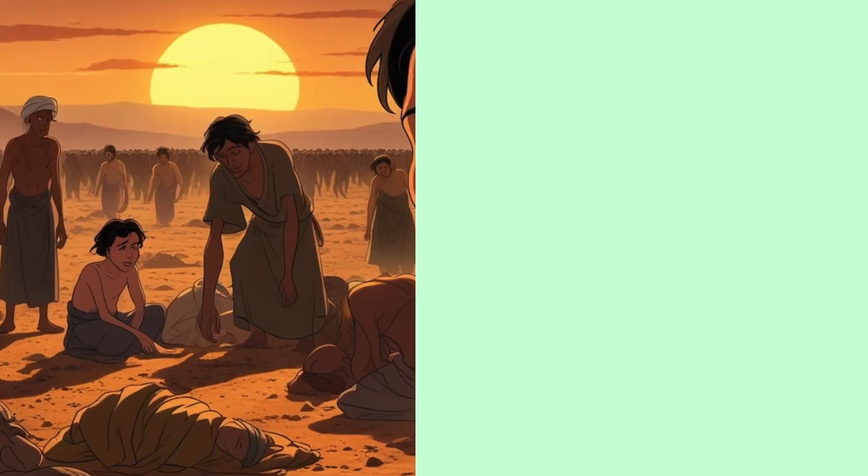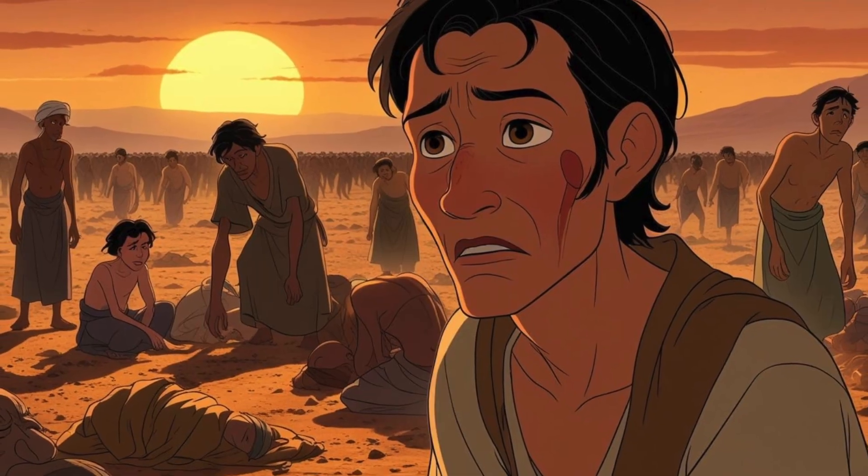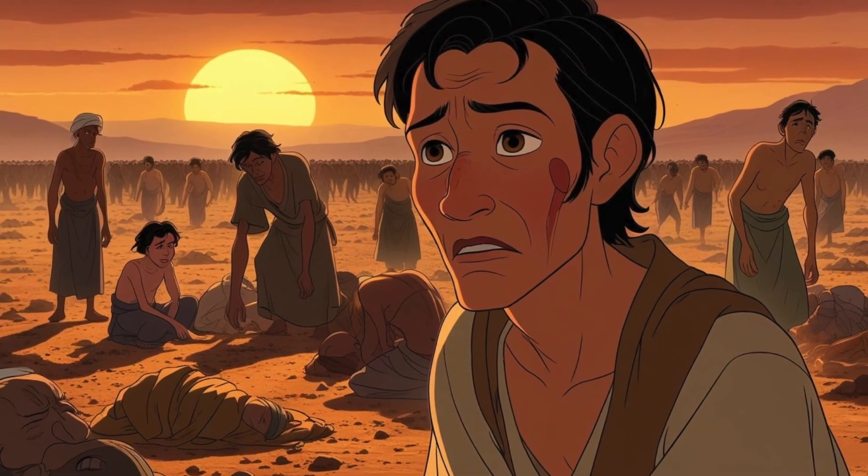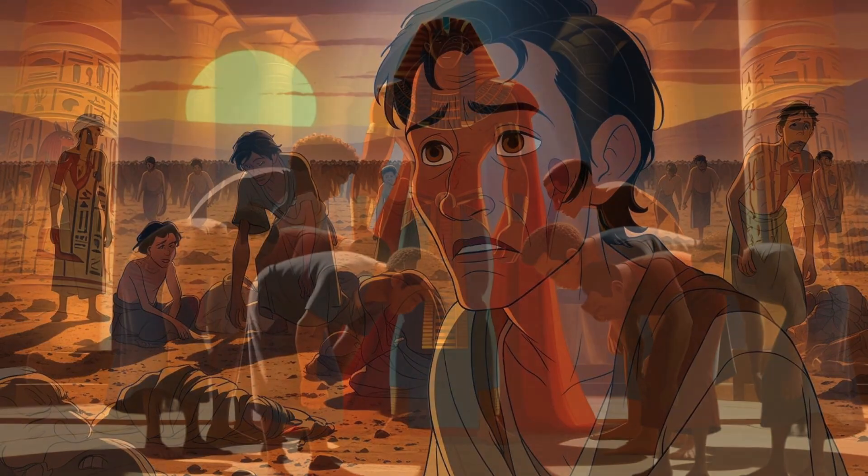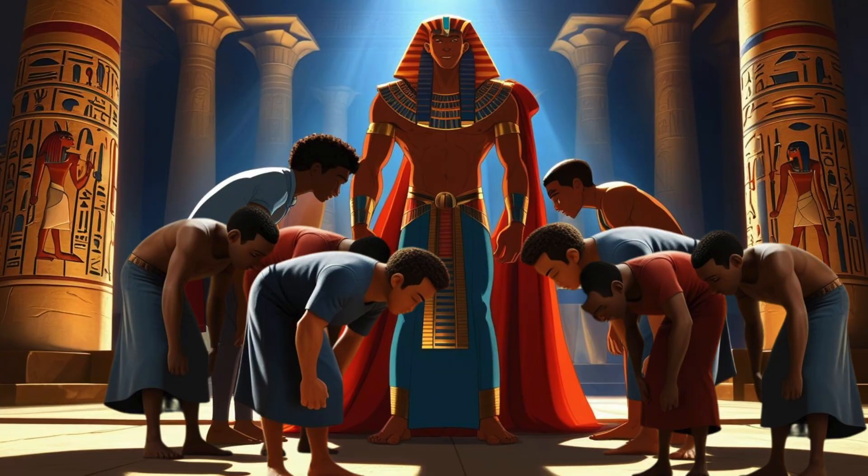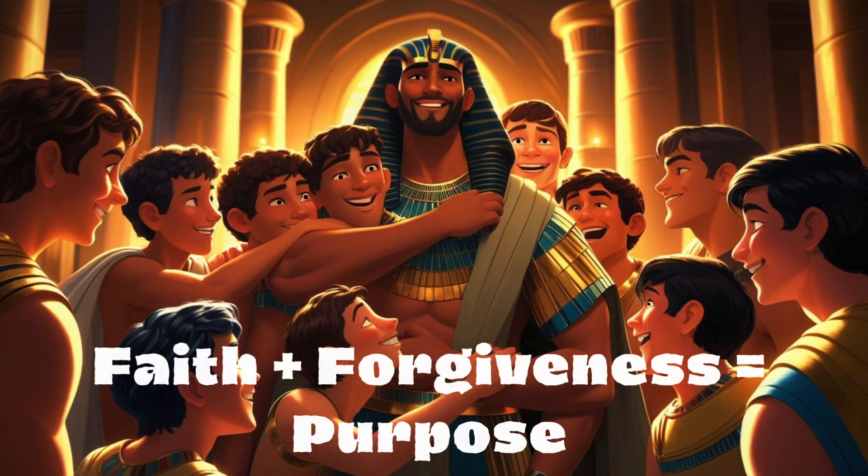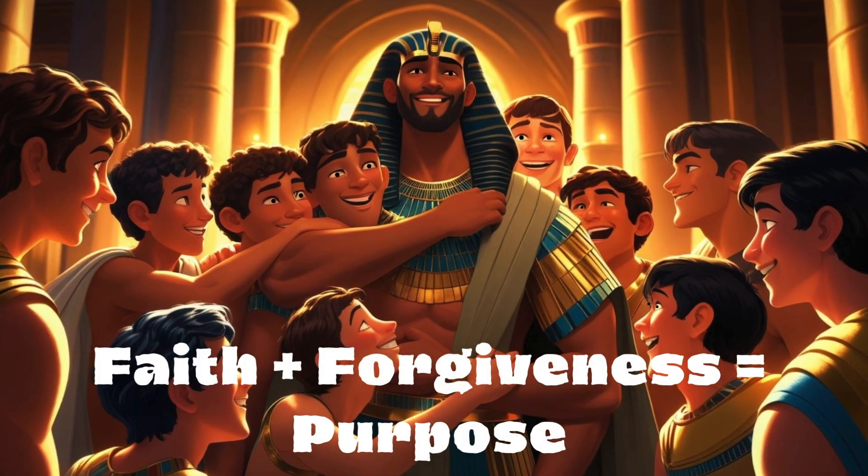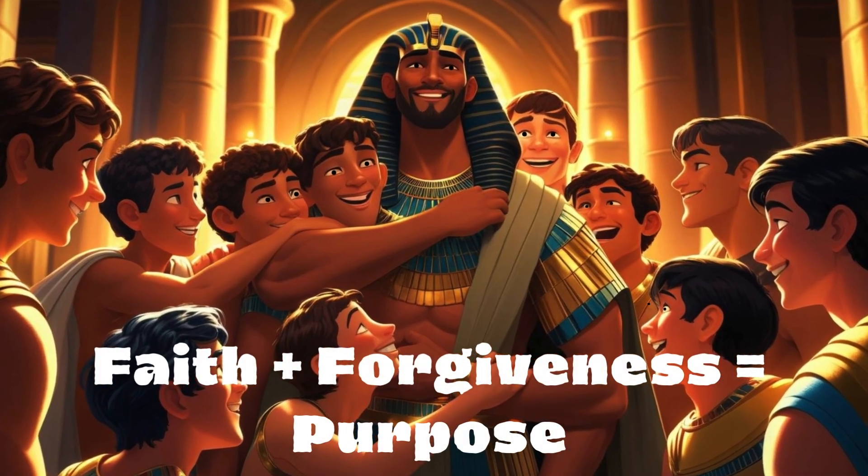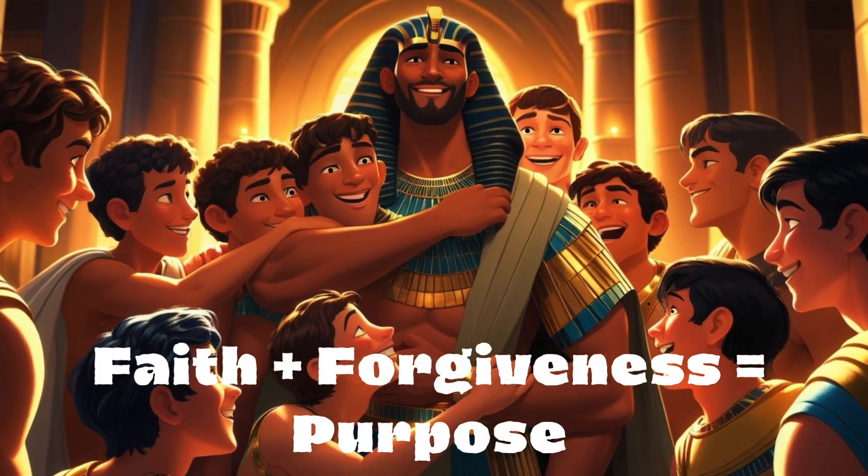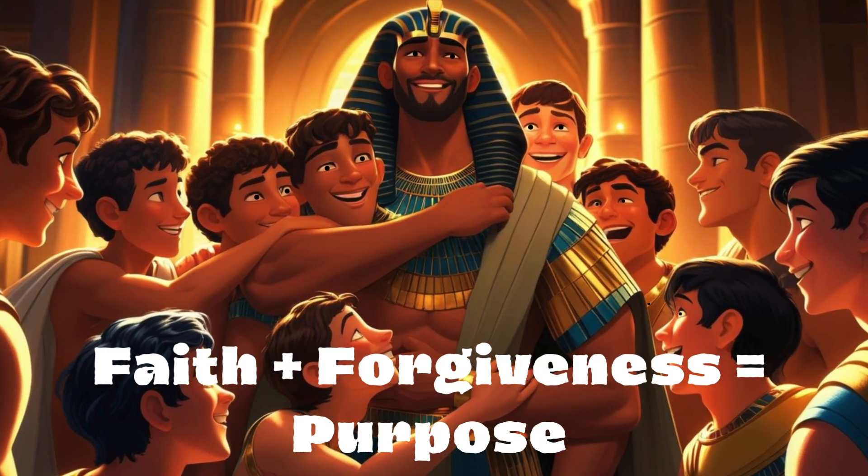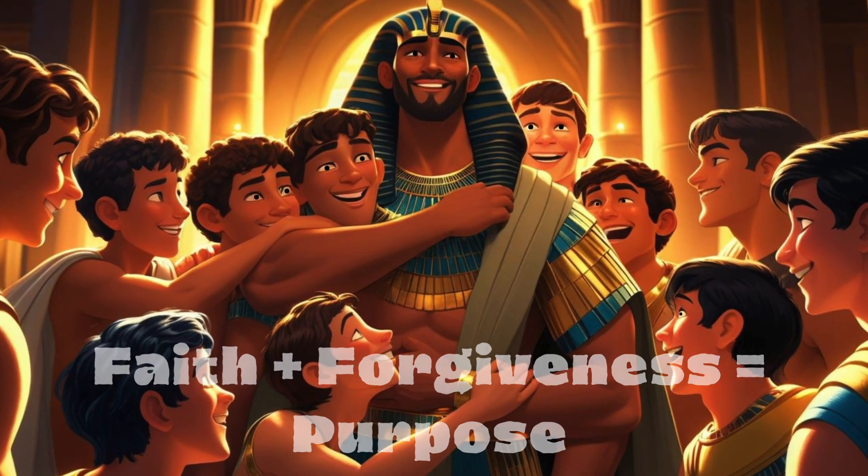Years later, famine spread across the land. Joseph's brothers came to Egypt seeking food. They bowed before him, not recognizing the brother they had betrayed. Joseph had the power to destroy them. But instead, he forgave them. He embraced them, saying, what you meant for evil, God used for good.